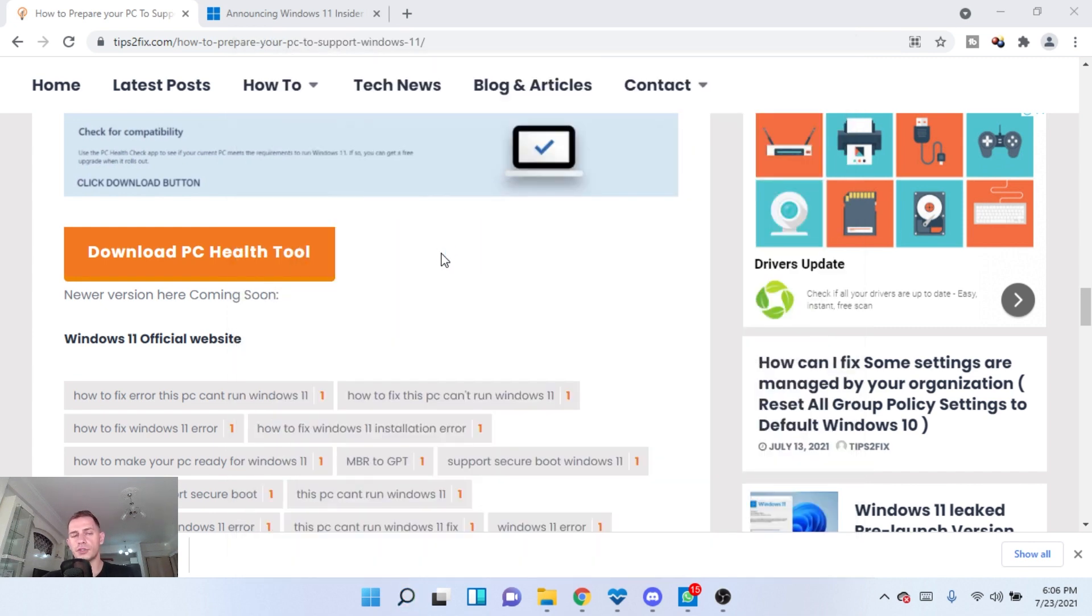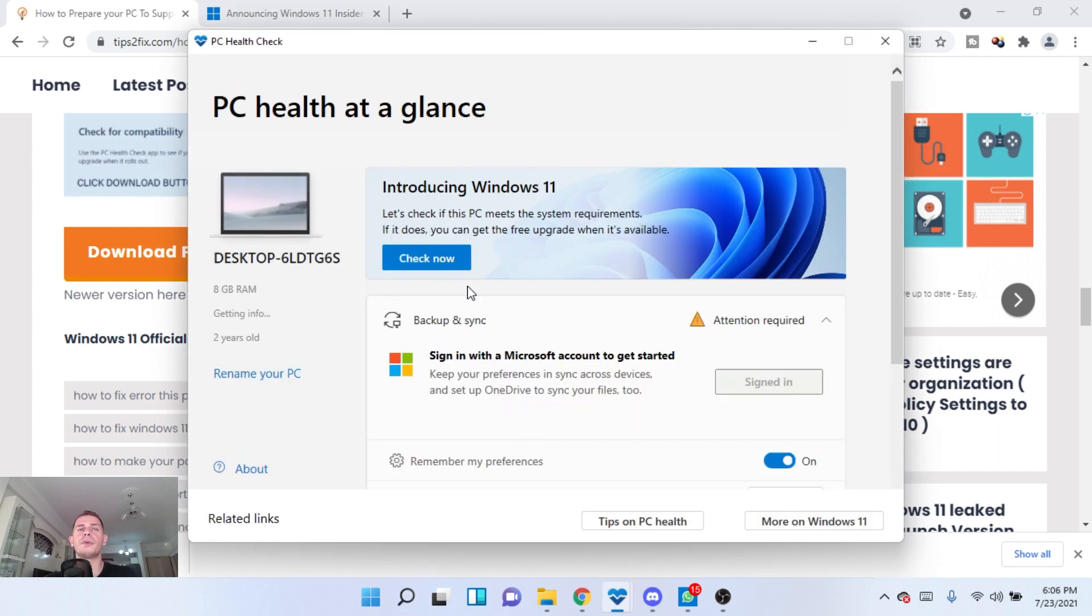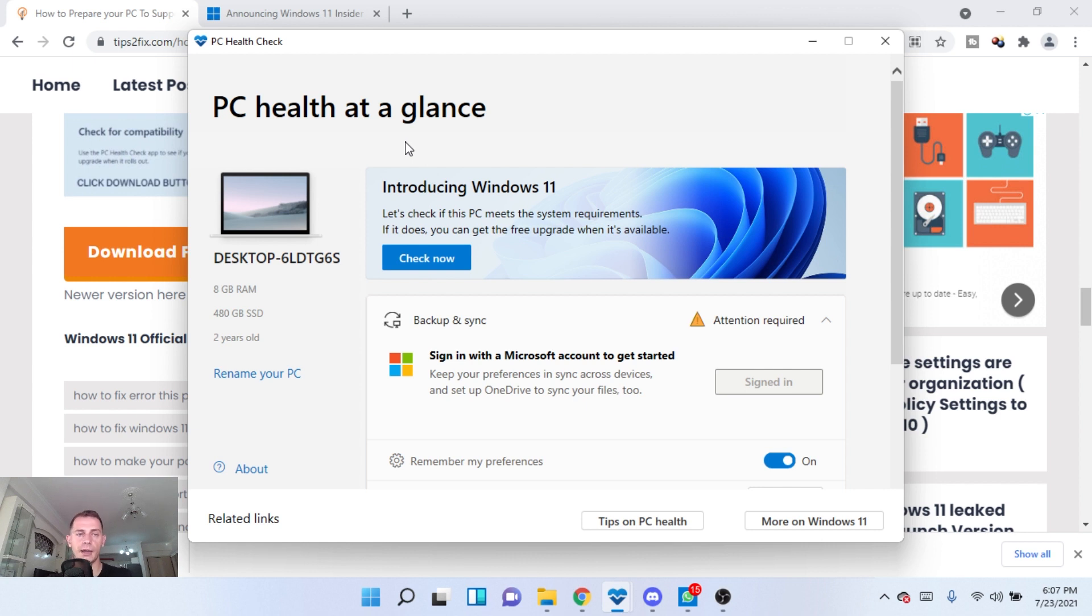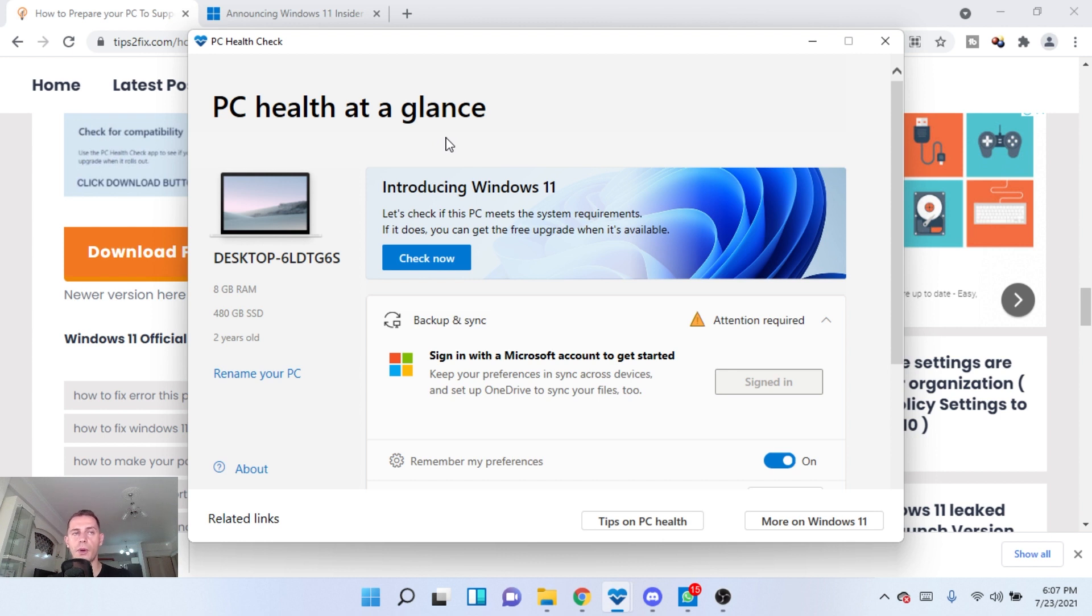It's official from Microsoft but it's removed from their website because they are creating a new one and they are saying it's coming soon and they removed this setup. But I downloaded it and I have the old one and I have published on my website on Tips to Fix and I make it available for you guys to download and check your computer if you don't have it.